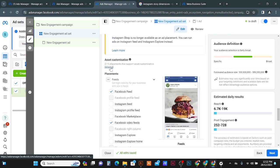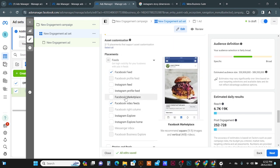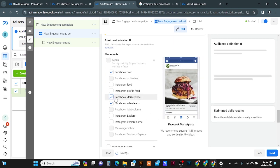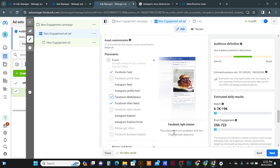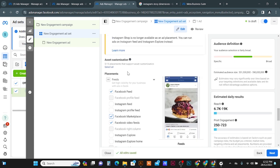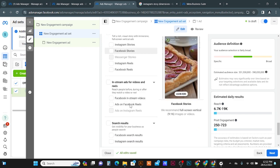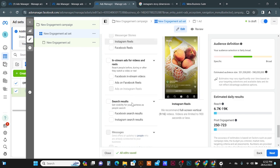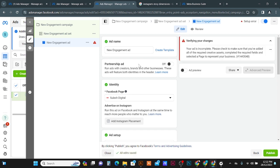So now I have only two selected: Facebook Feed and Facebook Video Feed. If you want, you can also select Marketplace since it uses the same dimension — so that gives three placements. Now I'm going to click the Next button and we are here in the ad creation window.